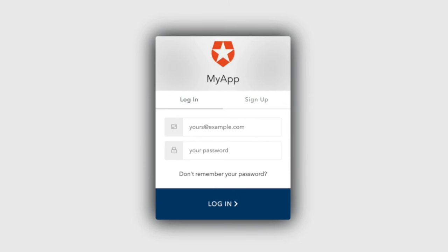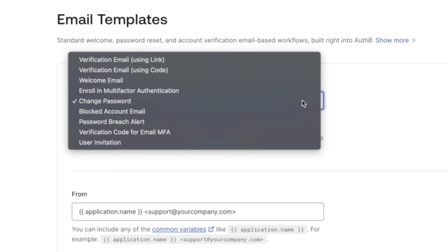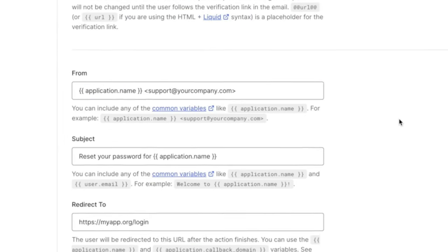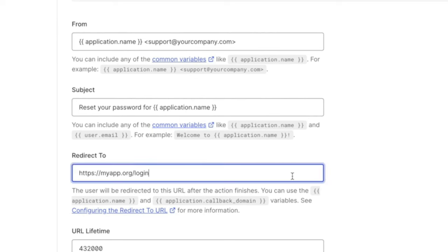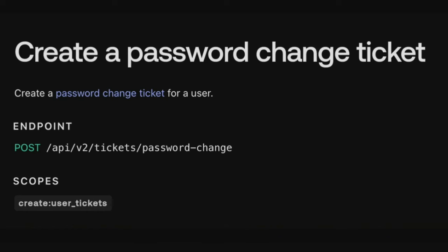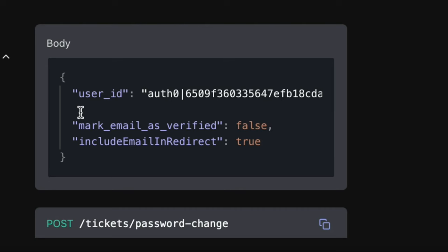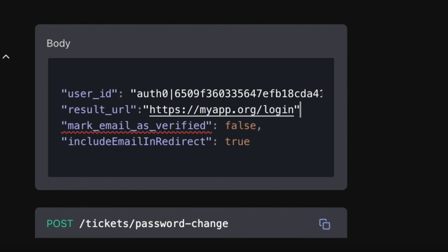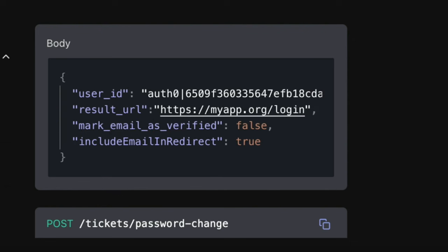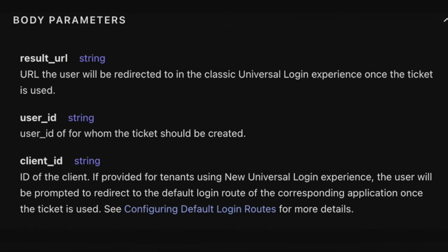Now we will cover the classic universal login. If a user goes through the forgot password link, the redirect location will be determined by the redirect to field in the password change email template. If a password reset ticket is generated with the tickets password change endpoint of the management API, this endpoint accepts a result URL parameter which can be used to redirect the user after they reset their password. Note that the client ID parameter will not apply if you are using the classic universal login — only the result URL parameter will determine the redirect for the user.